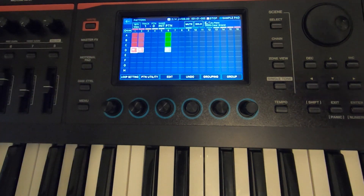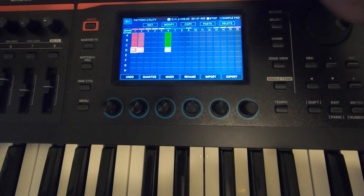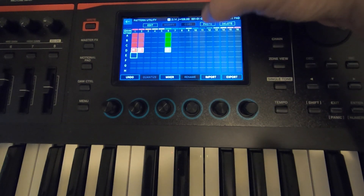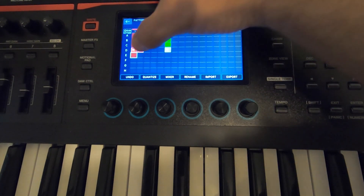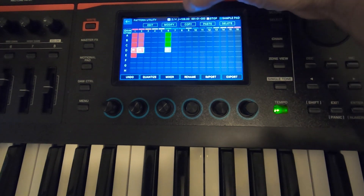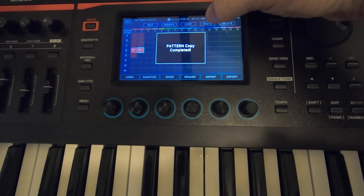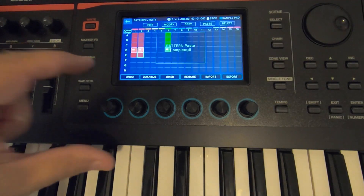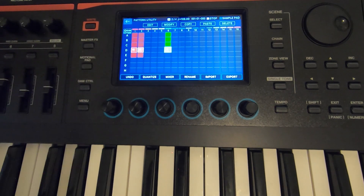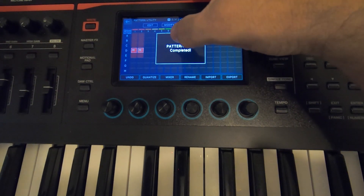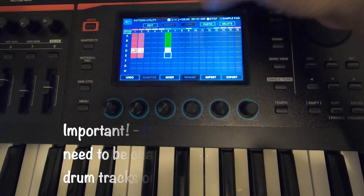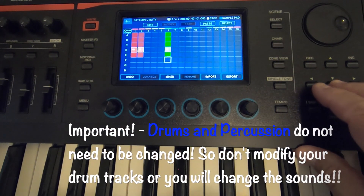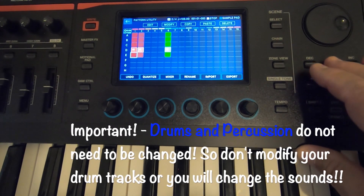Let me do that again. Pattern Utility — copy that pattern, then paste it right there. Copy this pattern and paste it right there, then copy that one too and paste it. Now I'm going to go in and modify that.